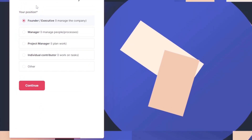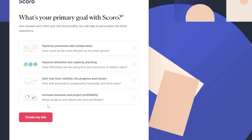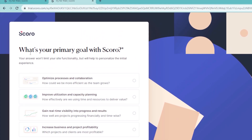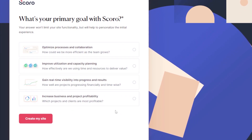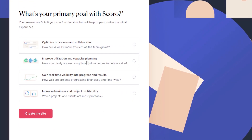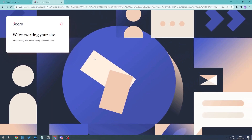Click continue. You'll then be asked about your position — whichever one fits for you — then click continue again. Next, select your primary goal with Scoro. This could be anything, so choose one and click to create your site. Scoro will now go ahead and create your site based on all of the answers you've given. Give it a moment to fully load.